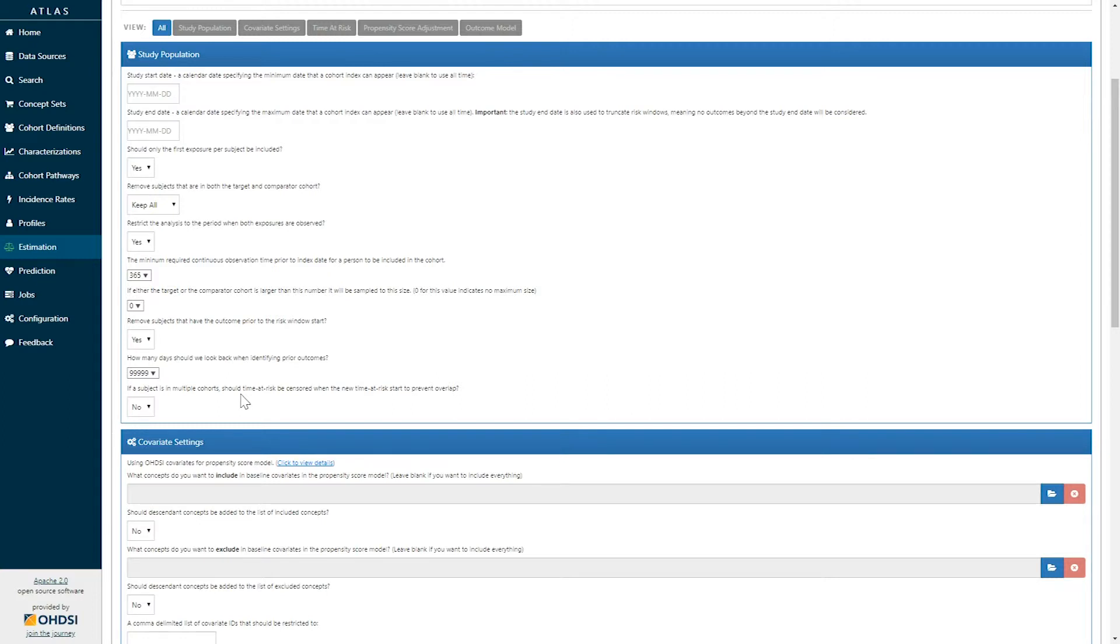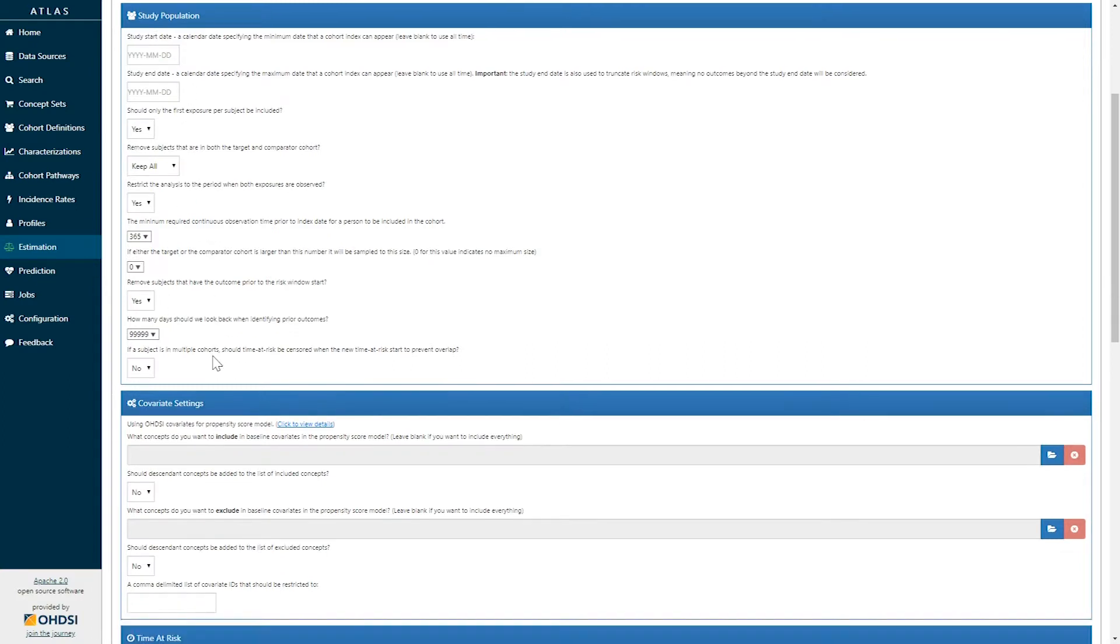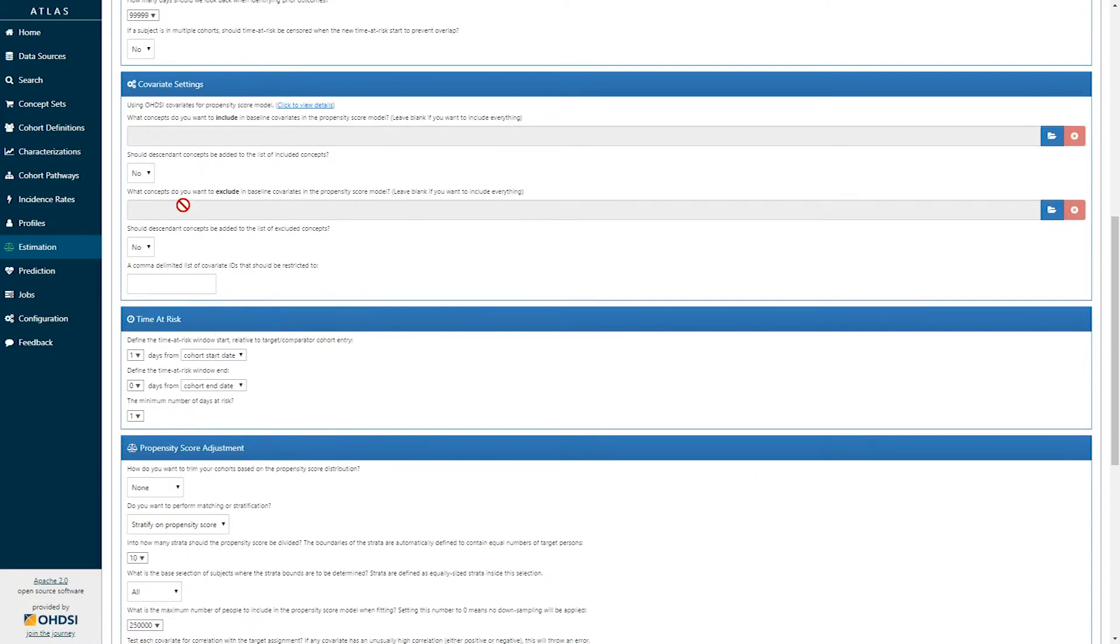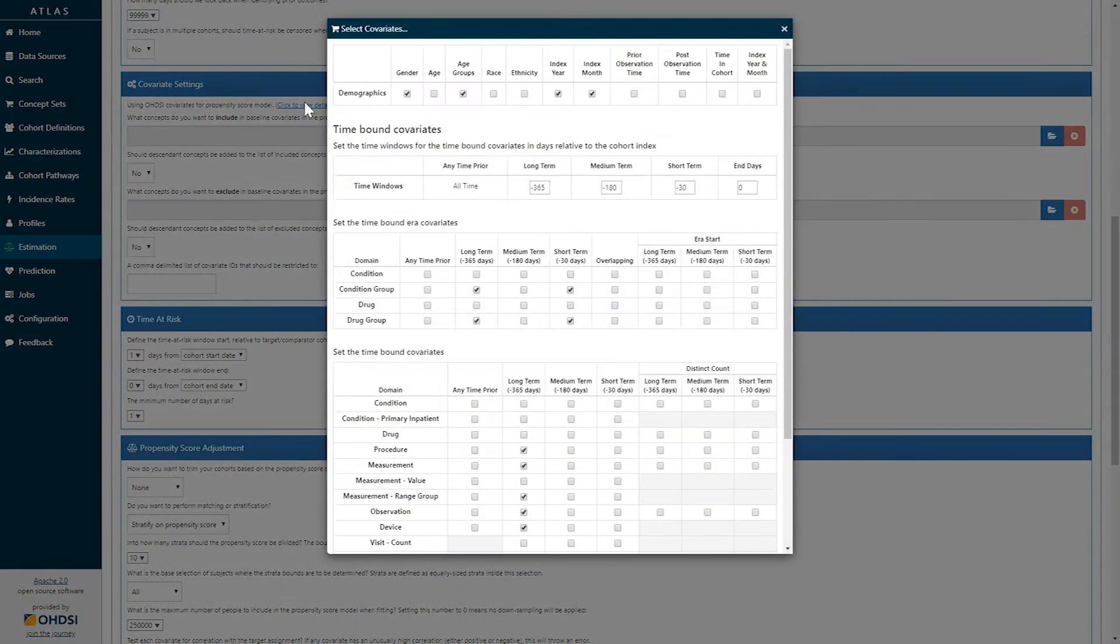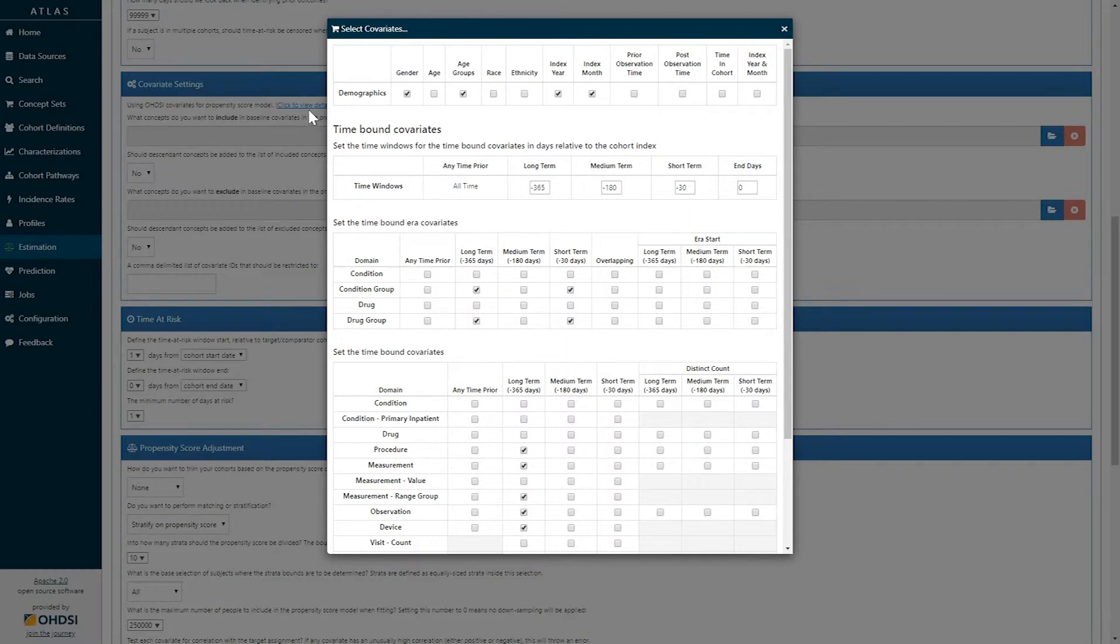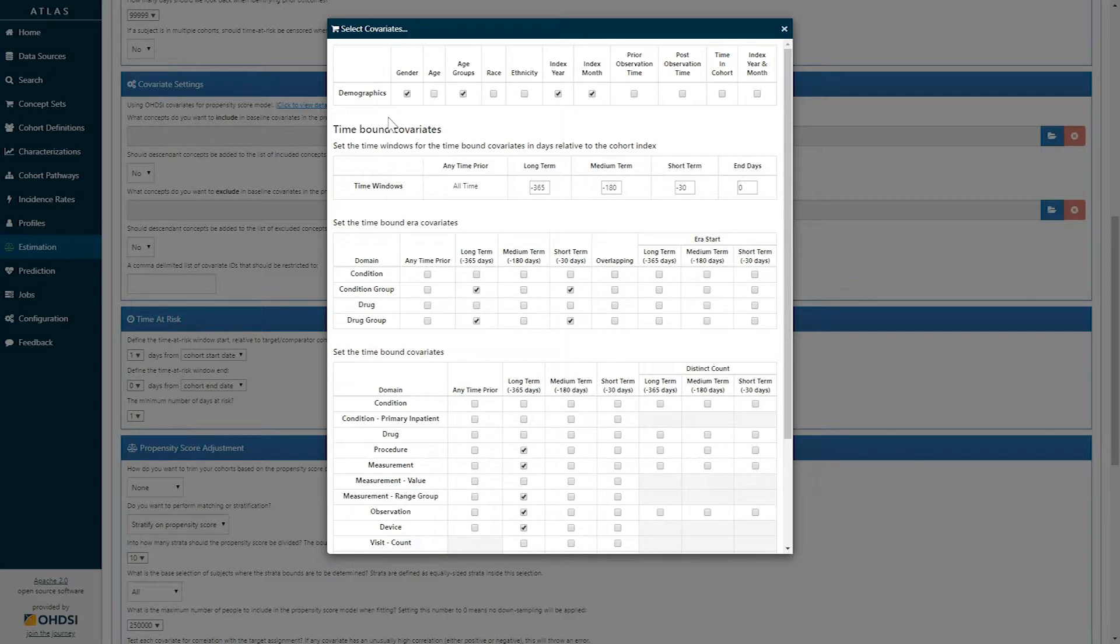Once we've defined our study population characteristics, we can move on to our covariate settings. As a default, the estimation tool provides a default set of covariates that we would recommend for analyses. If you click to view details, you can see the specific choices that have been made, and you can edit them accordingly. This tabular display shows you all of the covariates that can be selected.